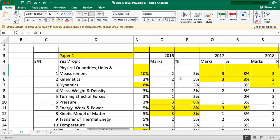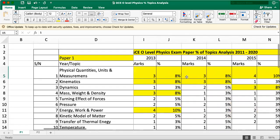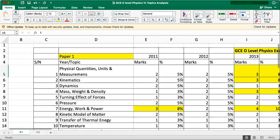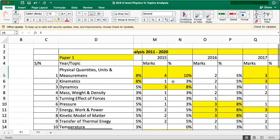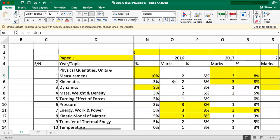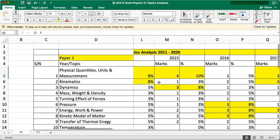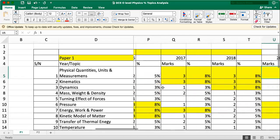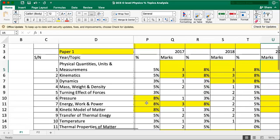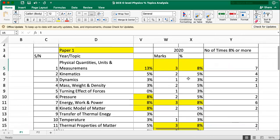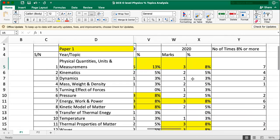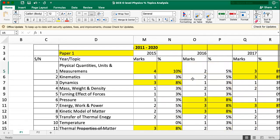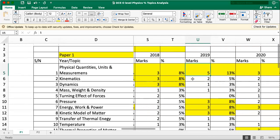Kinematics has always been popular, but surprisingly, it was less important than physical quantities because this topic on kinematics was tested heavily in paper two. Same for dynamics. Dynamics and kinematics, they like to lump them together for the structured paper. We can talk about that later. But for these two topics, still quite popular, but dynamics is less popular than kinematics for paper one.